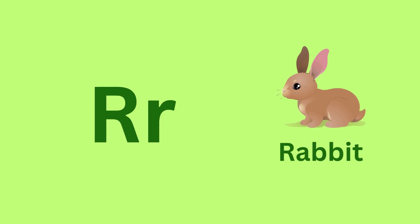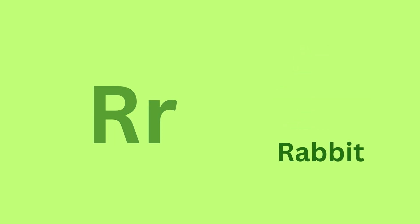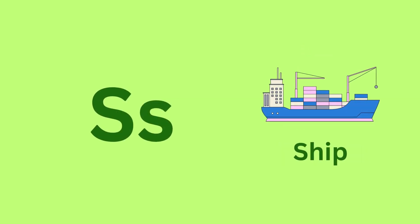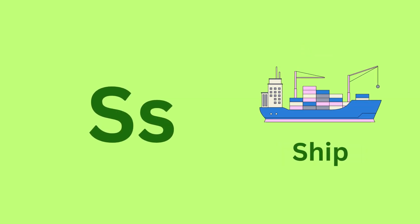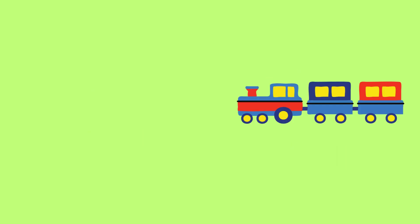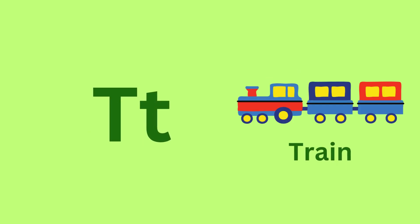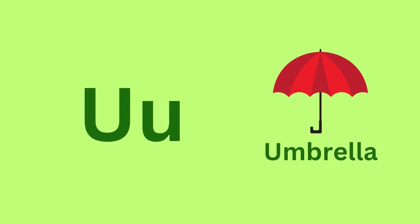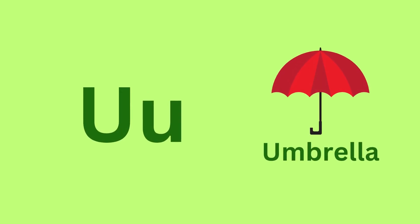R for Rabbit. R, R, Rabbit. S for Sheep. S, S, Sheep. T for Train. Train.